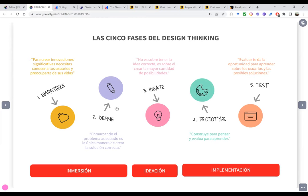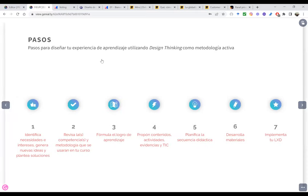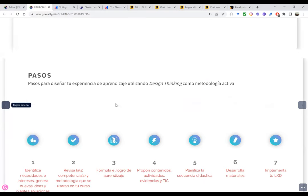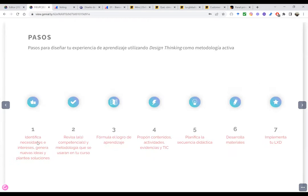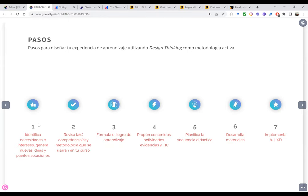Estos son los pasos y aquí les he puesto ejemplos. Recuerden que mencioné que necesitamos identificar las necesidades e intereses y a partir de esa identificación vamos a generar nuevas ideas. Este es el punto clave para aplicar el Design Thinking en nuestro diseño de experiencia de aprendizaje: identificar necesidades e intereses, generar nuevas ideas y plantear soluciones.